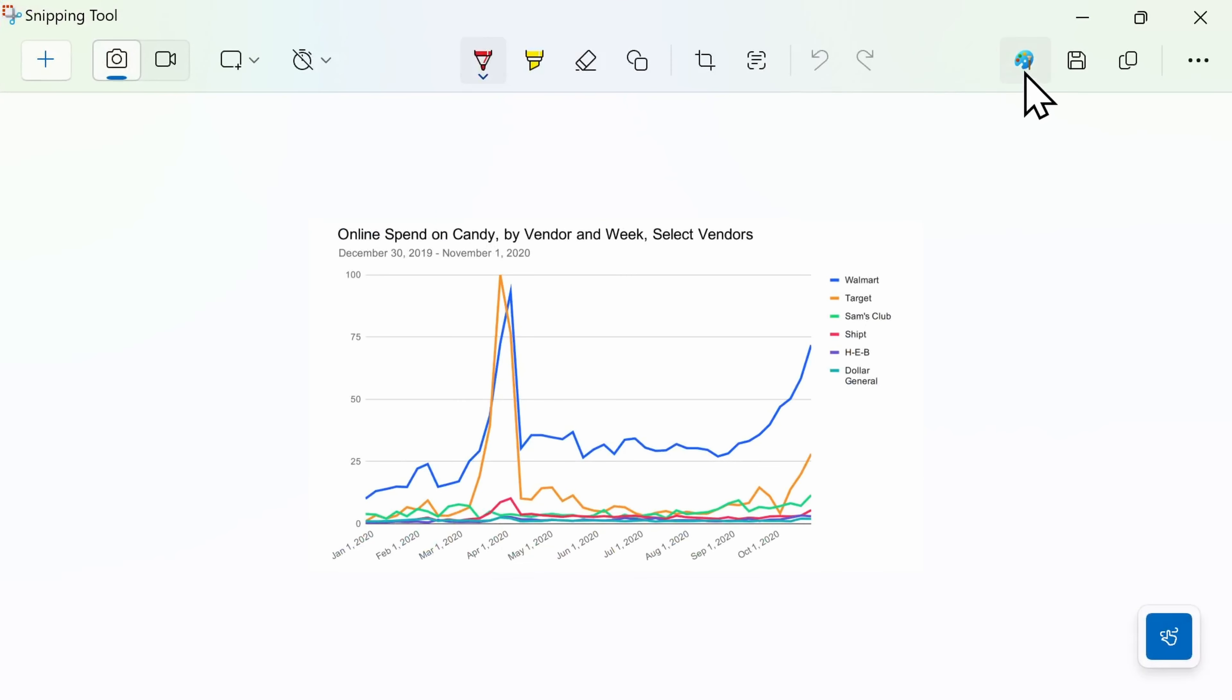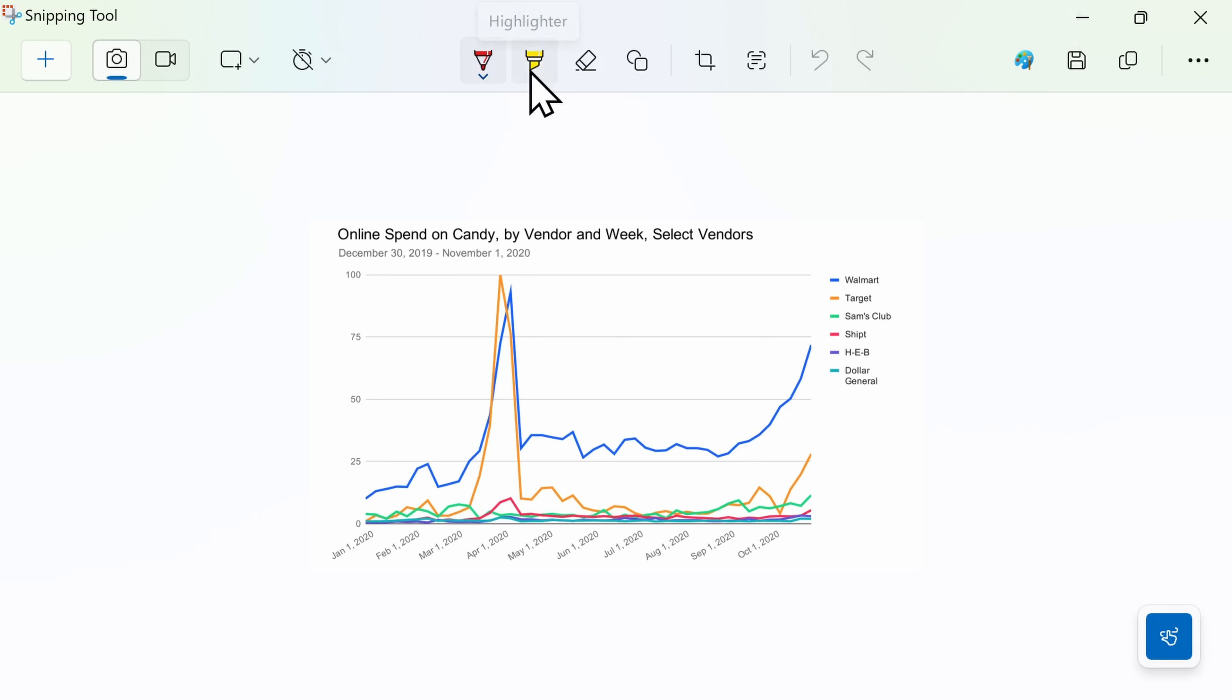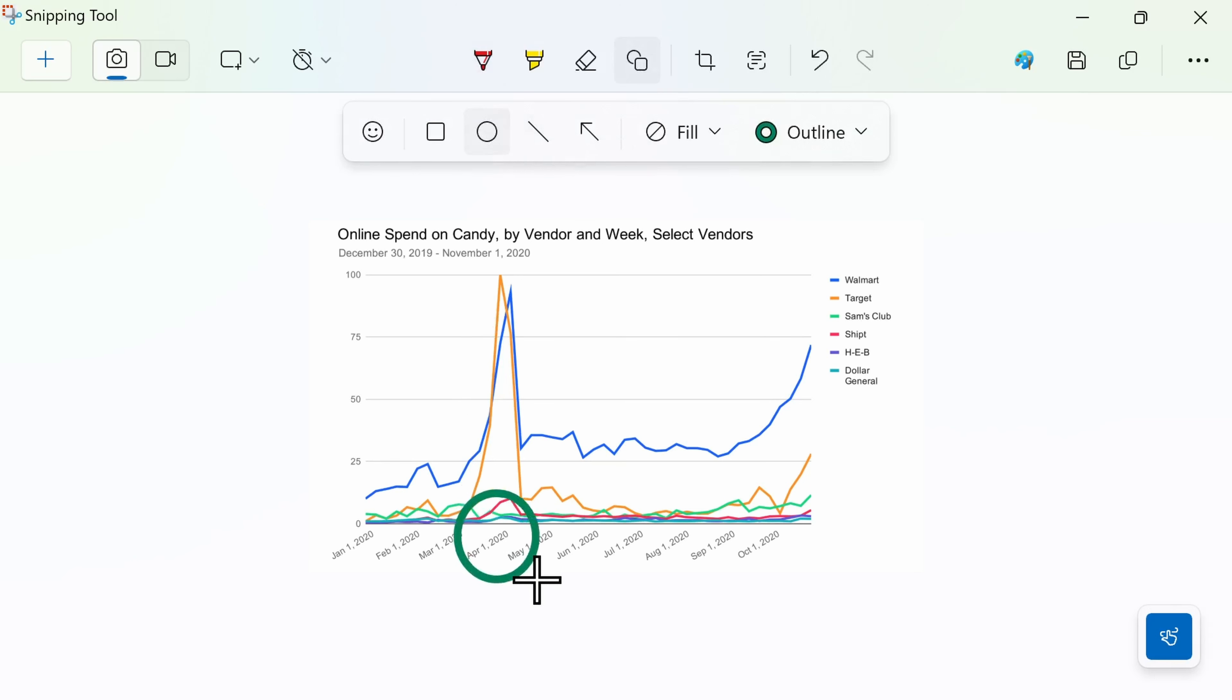You can also open up your image in Paint if you need more advanced editing options. In the snipping tool editor you can make simple markups with a ballpoint pen, highlighter, or in this case I want to draw attention to a specific area on my graph.